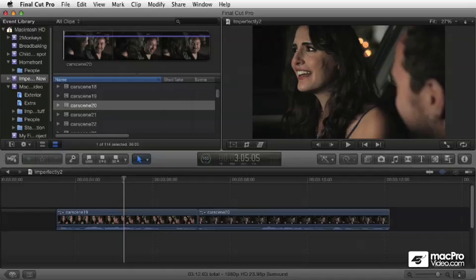All those things are going to be contained in this advanced editing module. So without further ado, let's get started.